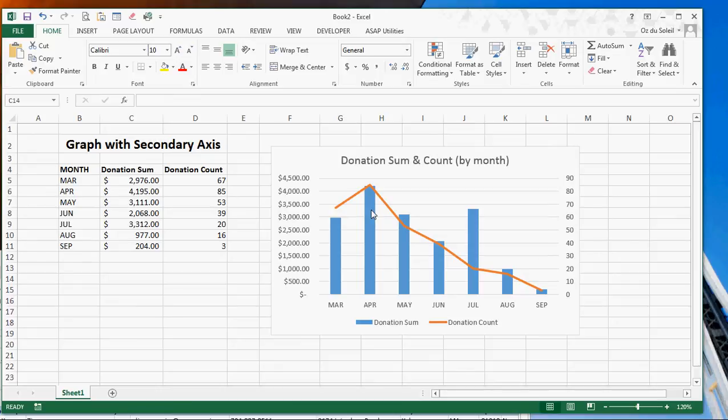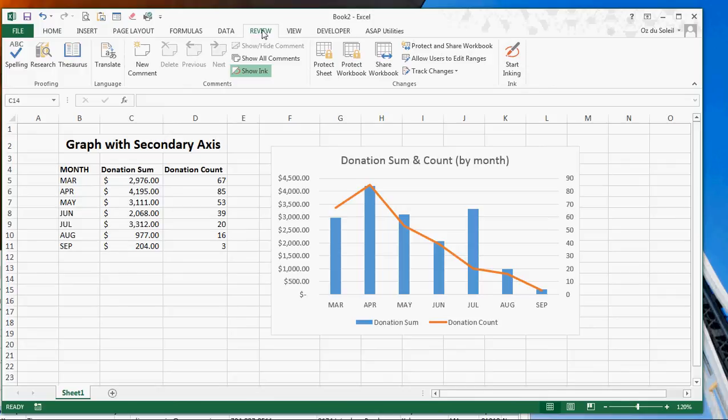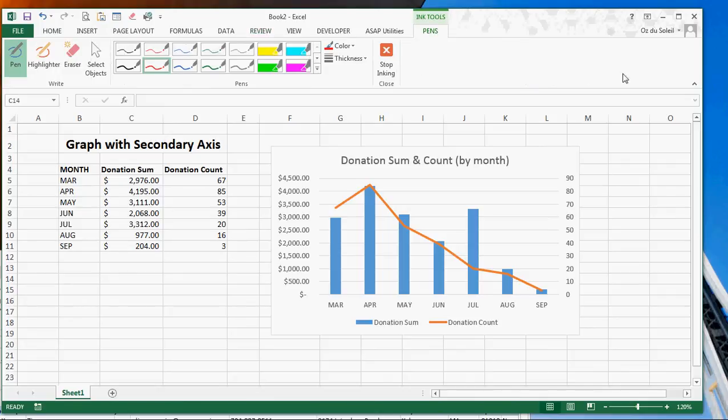Alright, we've got this graph and I may want to point some things out, right? Okay, so let's go to Review, Start Inking, and I'm going to pick up my pen and I'm going to show you.